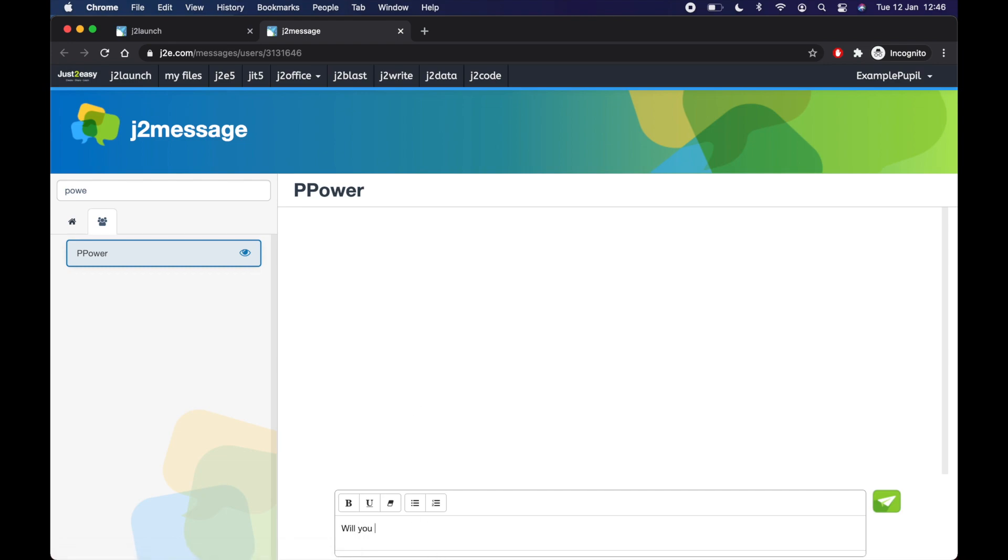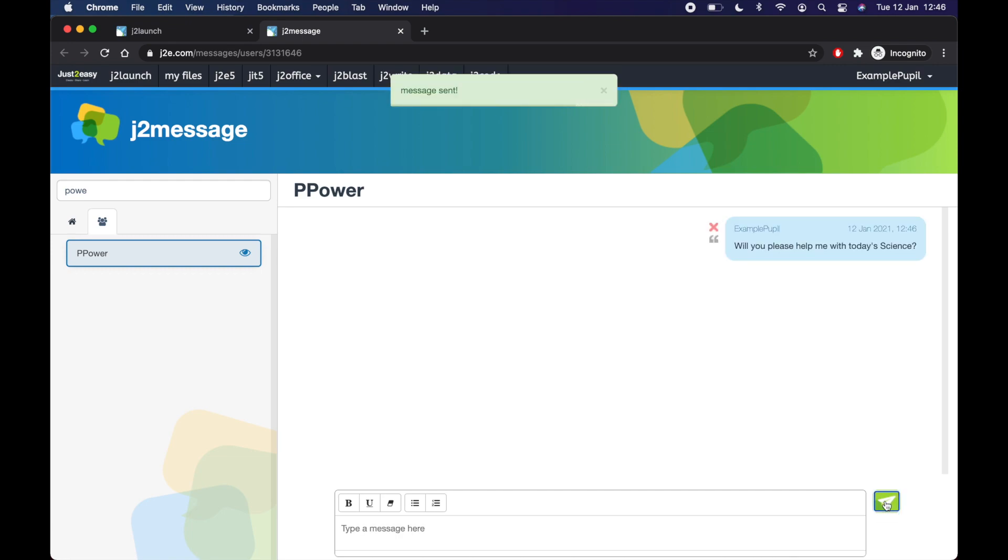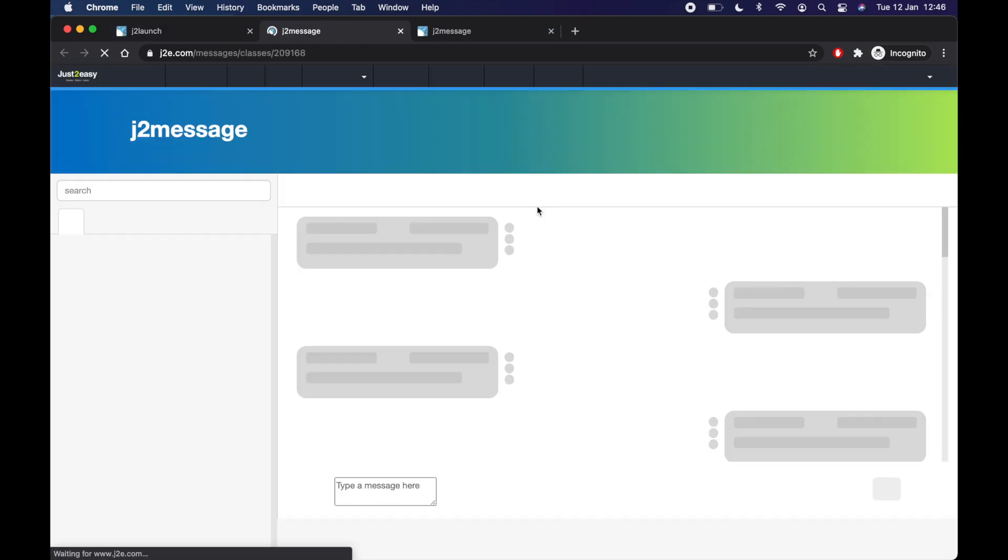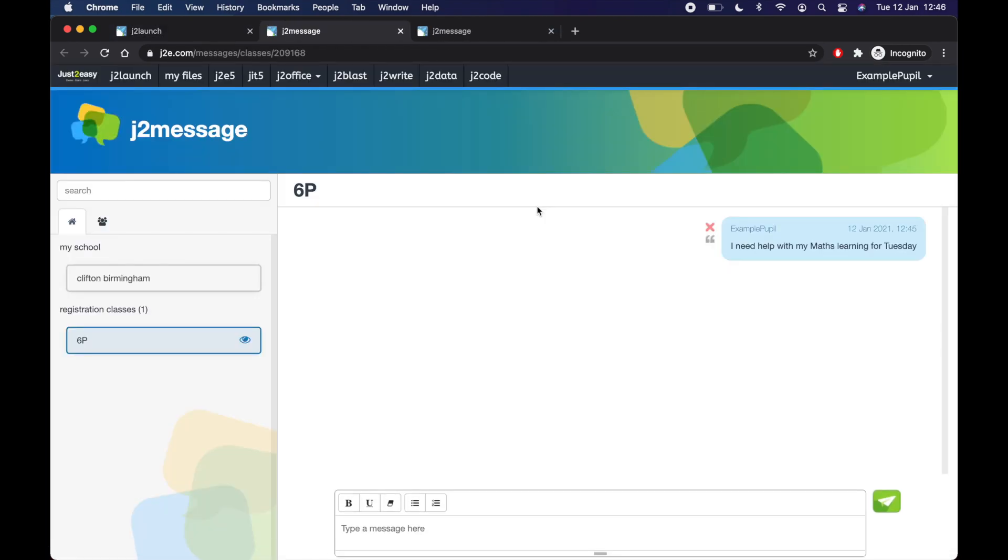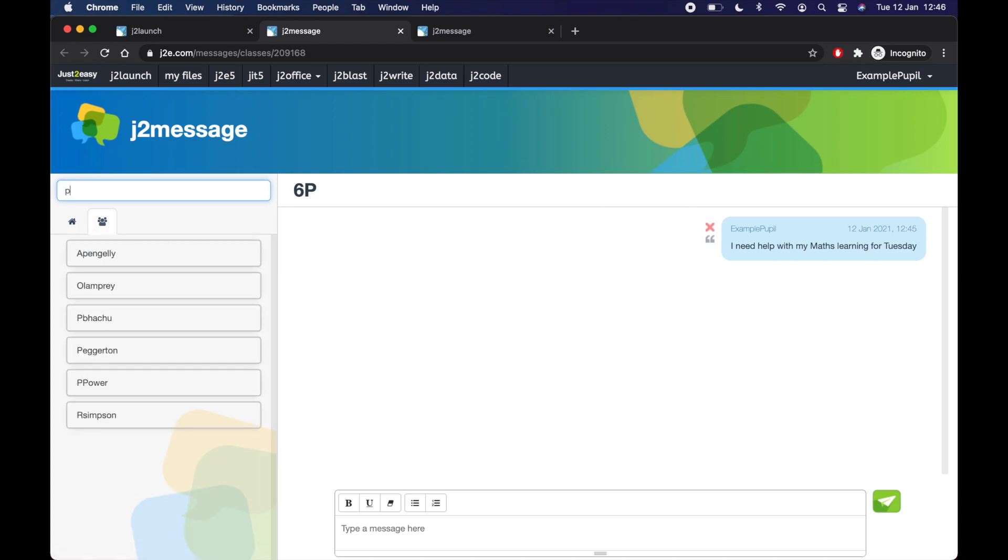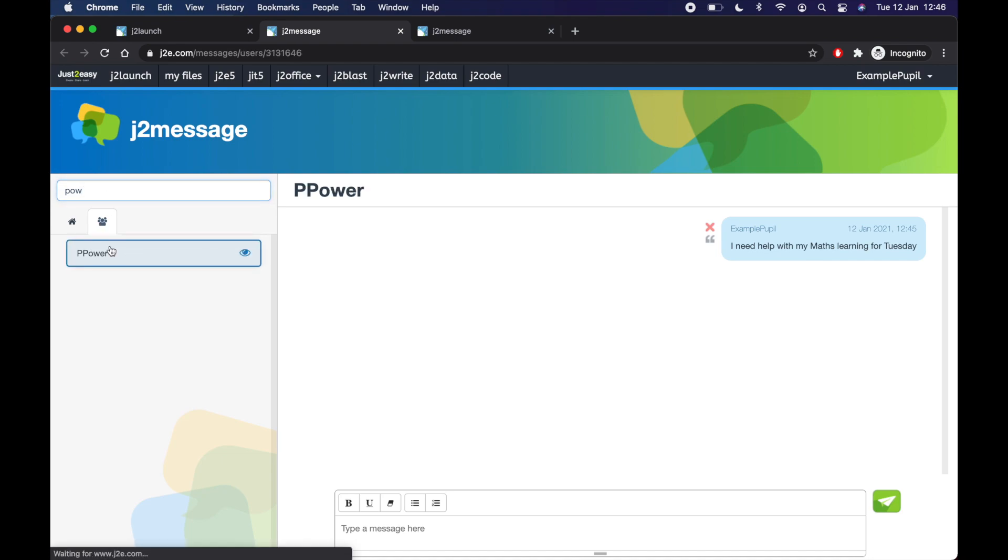And then you can send another message. Will you please help me with today's science? So that is how you message people on J2E. I'll recap that. So when you've signed in on your homepage, you go to J2 message. You'll get your class chat here. Or you can go to the little people there and search for your teacher to message them. Give that a click. So they're the main steps to message people on J2E.